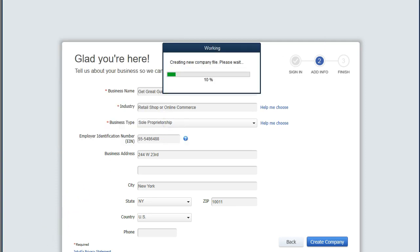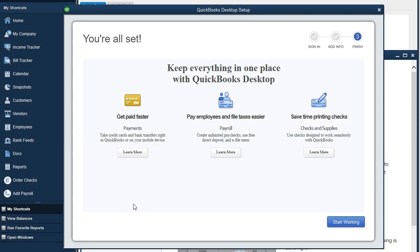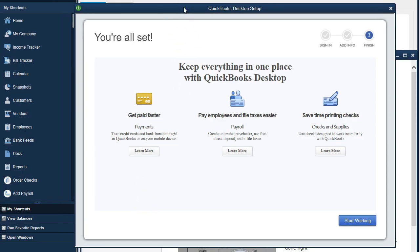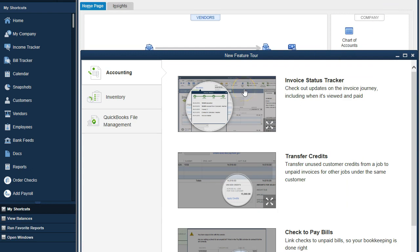It's going to take a little bit of time — QuickBooks is setting up the file, and it's a fairly large program. Once the file is set up, we're typically going to get some pop-up windows. These are QuickBooks upselling us or giving us add-on options for Intuit software, often dealing with things like payroll. I'm just going to close those out.